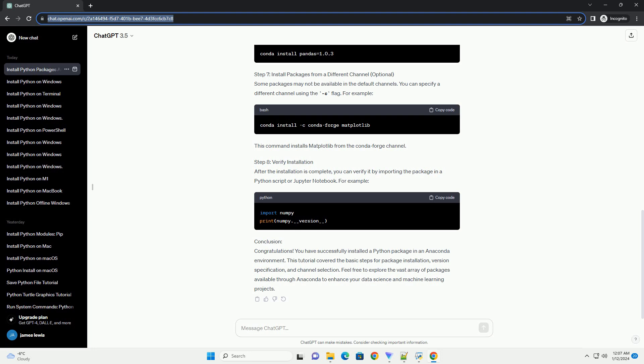Step 8: Verify Installation. After the installation is complete, you can verify it by importing the package in a Python script or Jupyter notebook. For example, Conclusion.